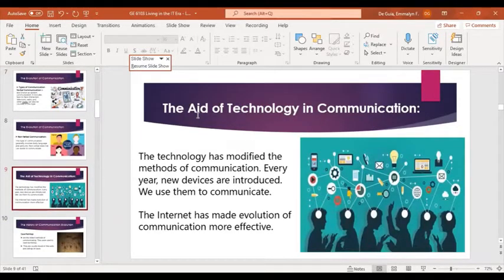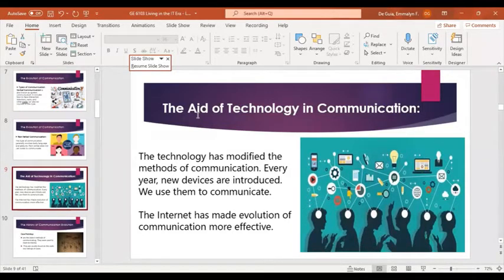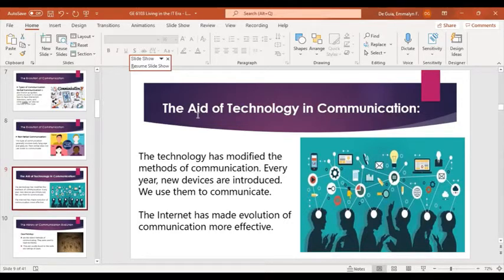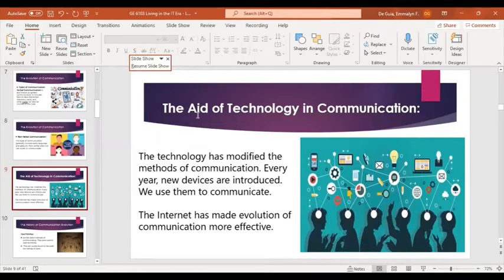Now, how technology has aided communication. Technology has modified the methods of communication, and every year new devices are introduced that we use to communicate. The internet has also made the evolution of communication more effective, especially during this time. We use technology when we call our friends, family, or loved ones and send messages. We use computers, mobile phones, radios, laptops, and telephones — all because of technology.